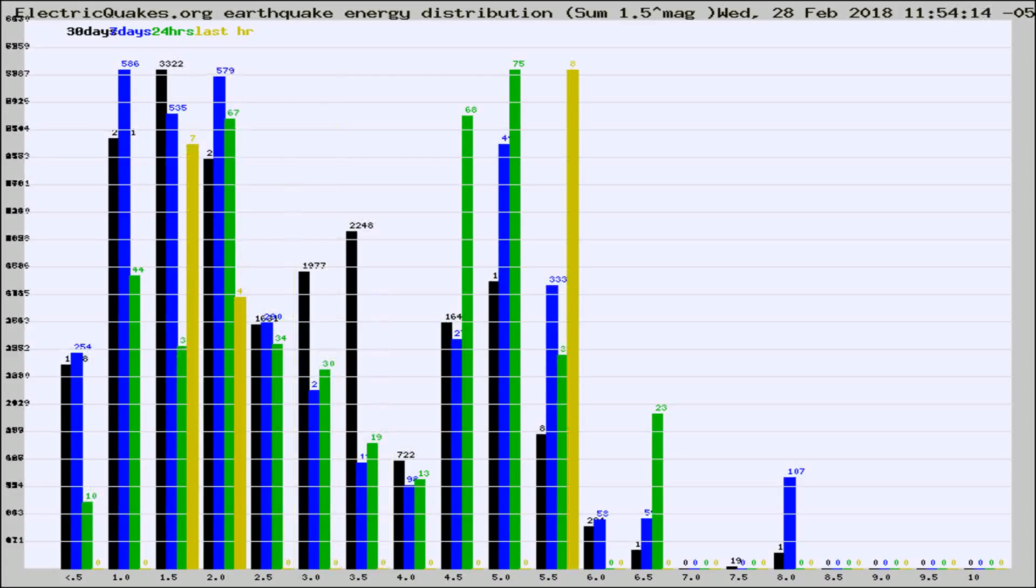Different colored columns are for 30 days, 7 days, 24 hours, and the last hour.